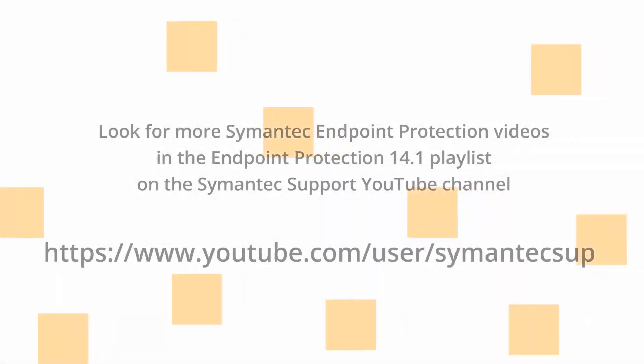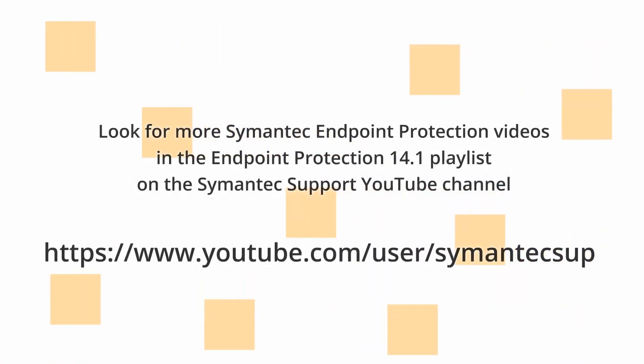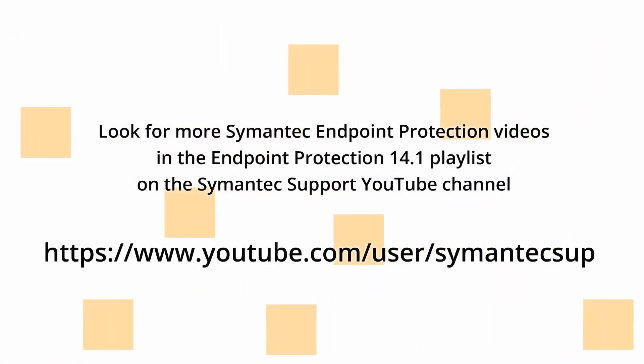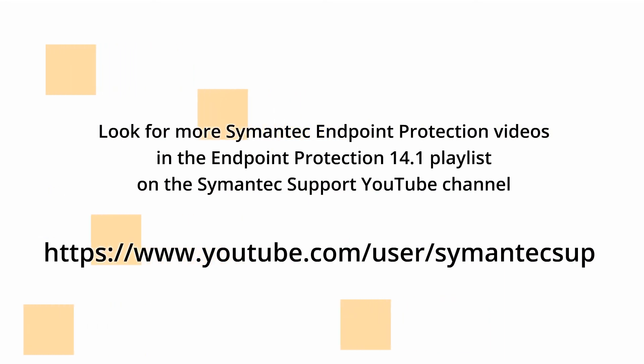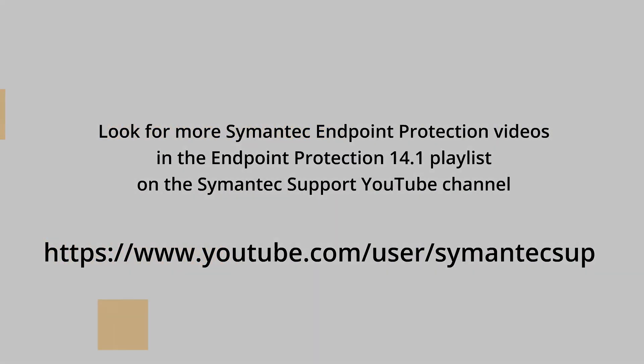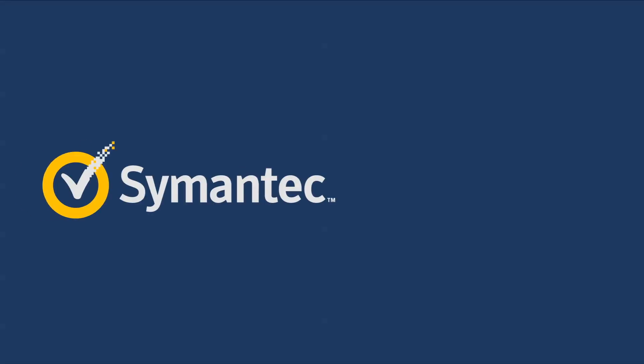Thank you for watching. Look for more informative videos in the Endpoint Protection 14.1 playlist on YouTube on the Symantec Support Channel.